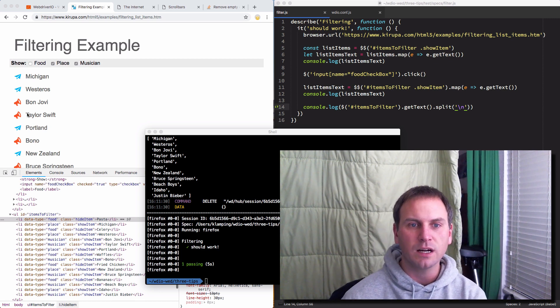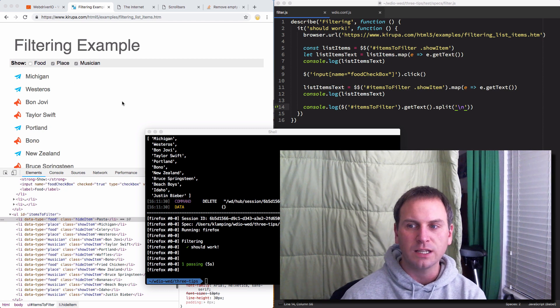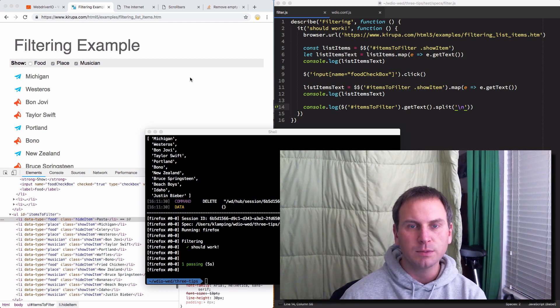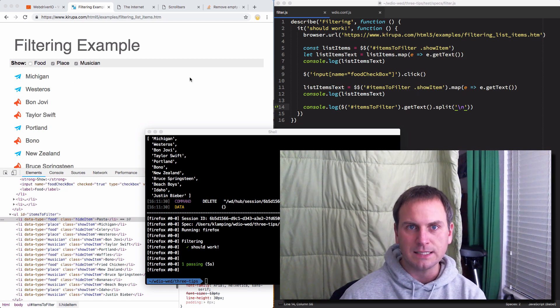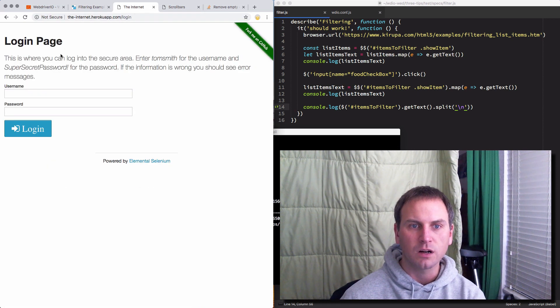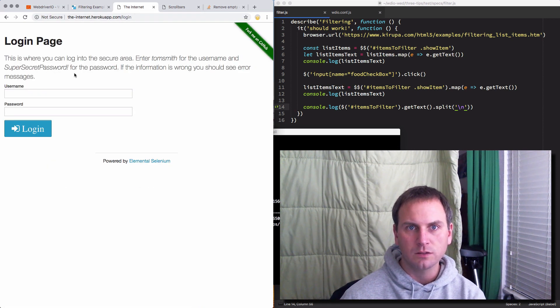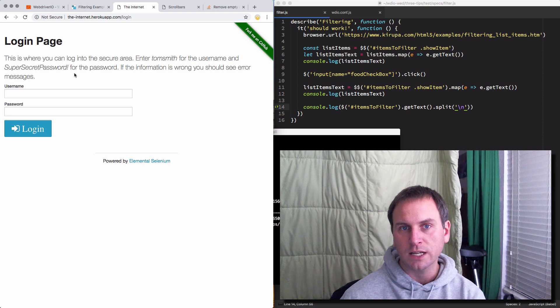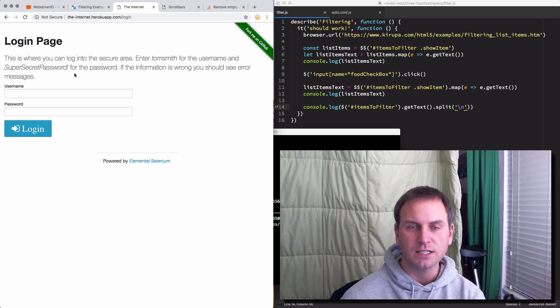In the previous video, we covered filtering and how you can use a couple different methods to filter out empty text. In this one, we are going to cover how to handle multiple credentials in different test environments.